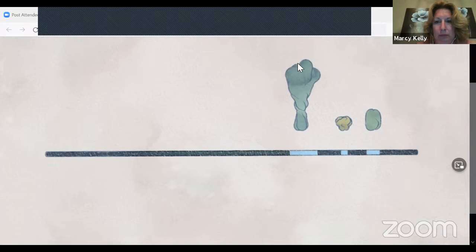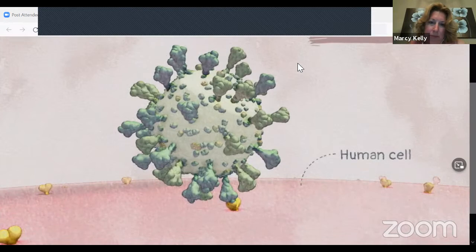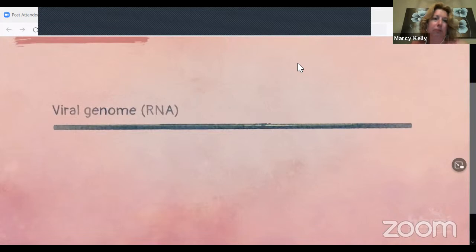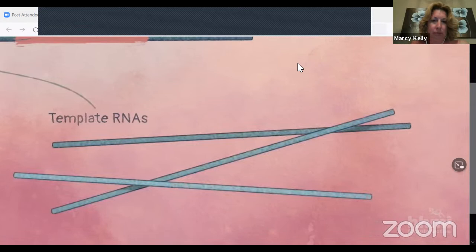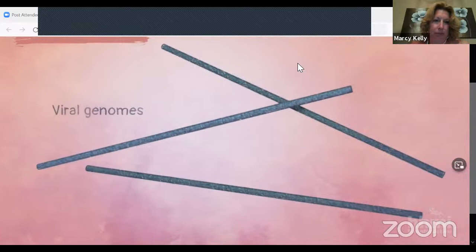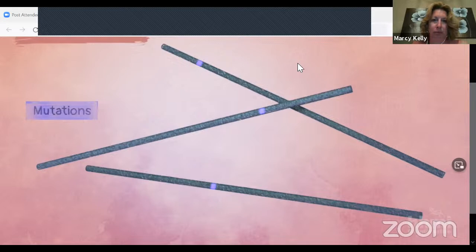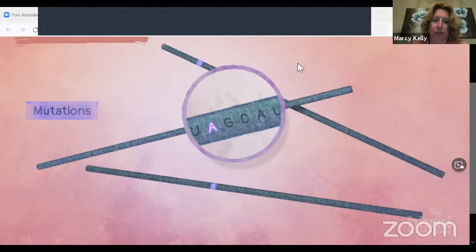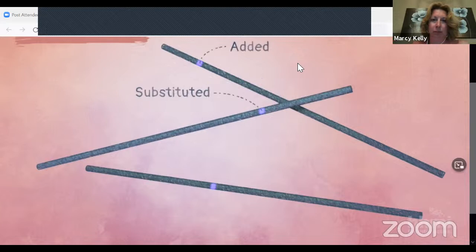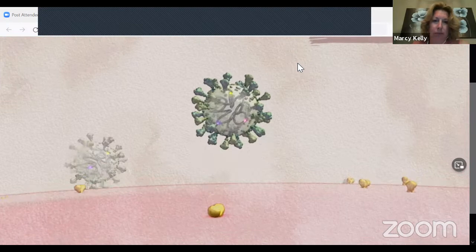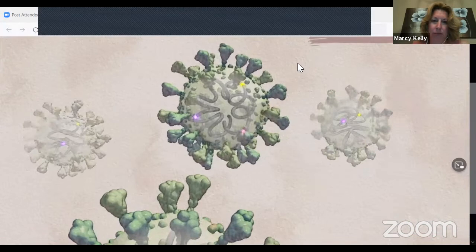When the virus infects a cell, its genome is replicated or copied. First, the virus makes strands of complementary RNA called template RNAs. The template RNAs are used to produce copies that match the original virus's genome. This genome replication process is prone to errors, called mutations. Mutations can occur at random anywhere in the genome — for example, a U was substituted with an A. A nucleotide can be substituted, added in the wrong place, or left out. When the mutated virus infects another cell, all new viruses replicated from it will have the same mutation, plus any new mutations that occur.